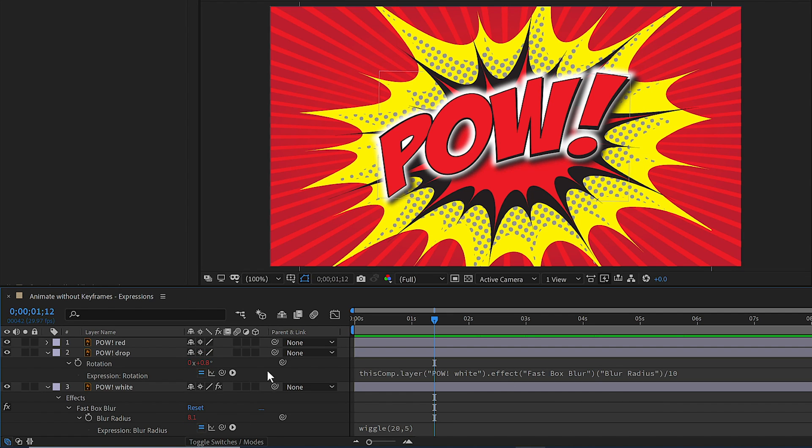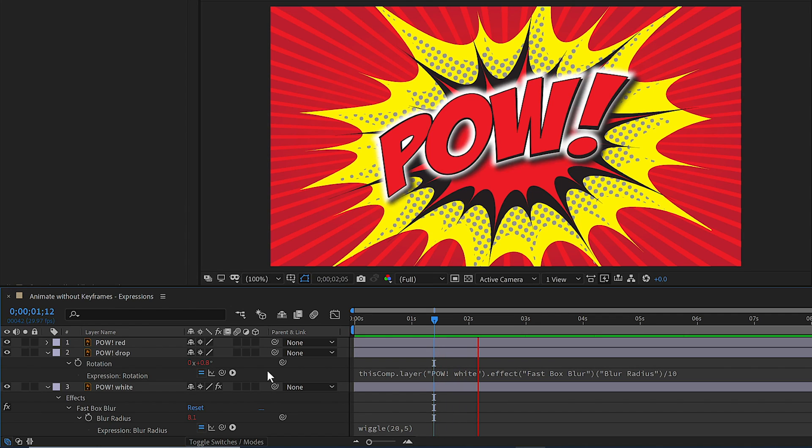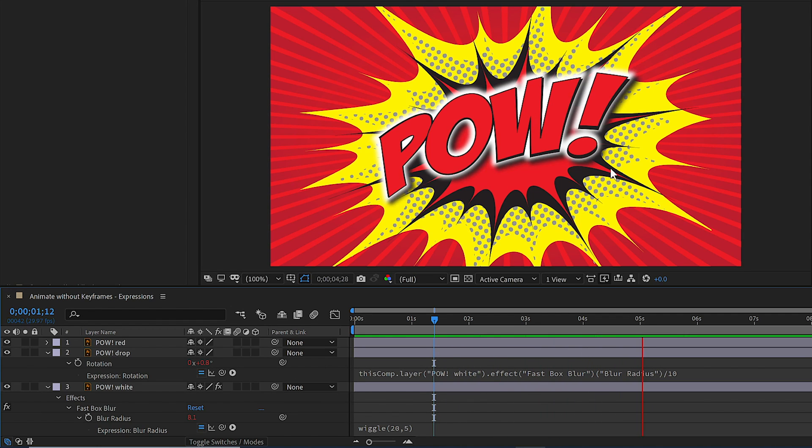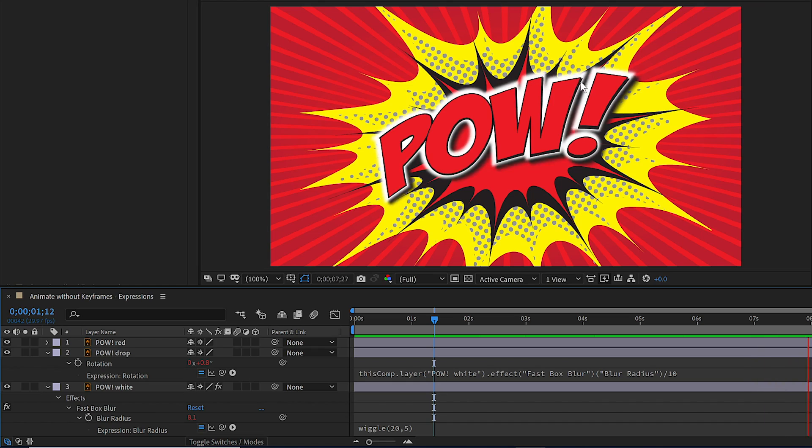So if I press the space bar again, you can see now I have my rotation flickering at the same velocity, just not nearly as much.